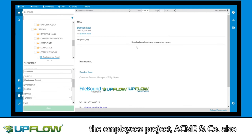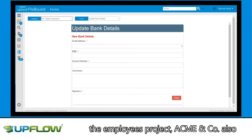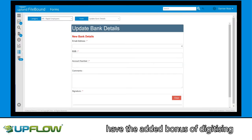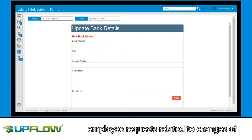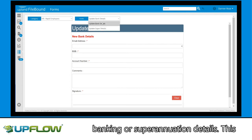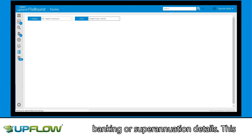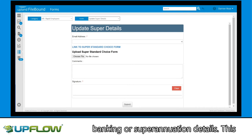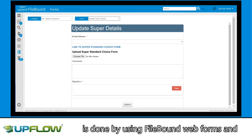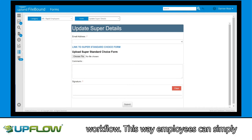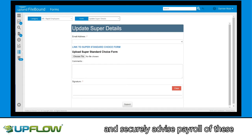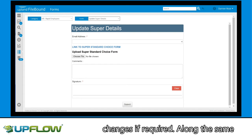As part of the employees project, Acme and co. also have the added bonus of digitizing employee requests related to changes of banking or superannuation details. This is done by using Filebound Web Forms and Workflow. This way employees can simply and securely advise payroll of these changes if required.